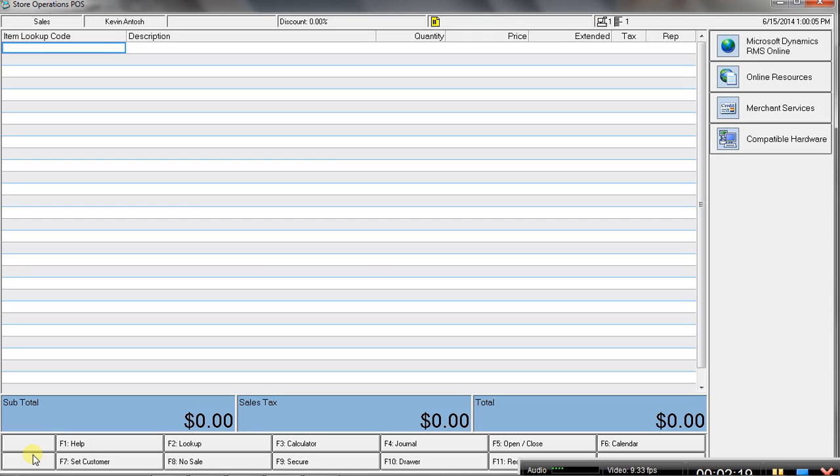You can tell just by looking at the point of sale screen here, this is fairly dated in how it looks compared to other solutions that are on the market. It's still a great solution.